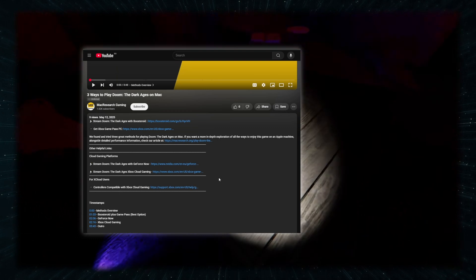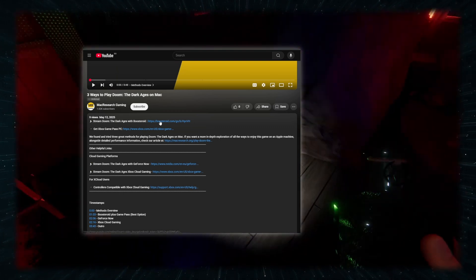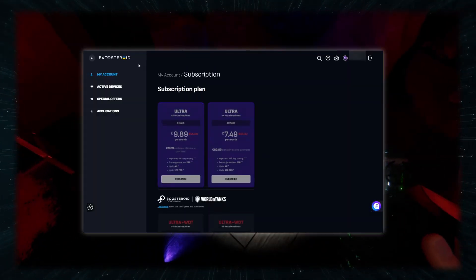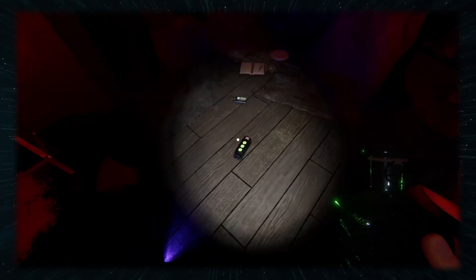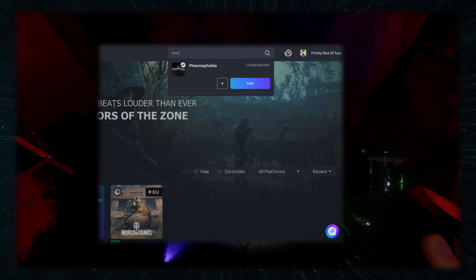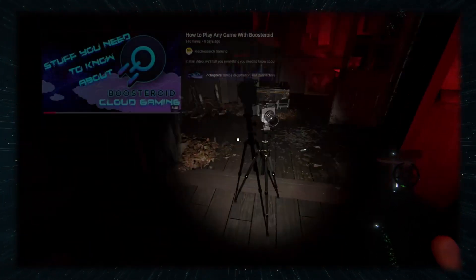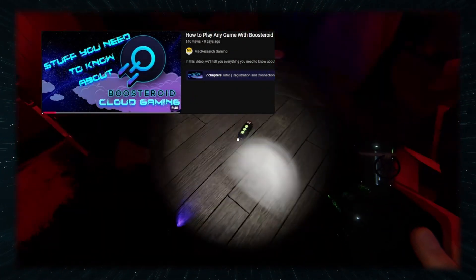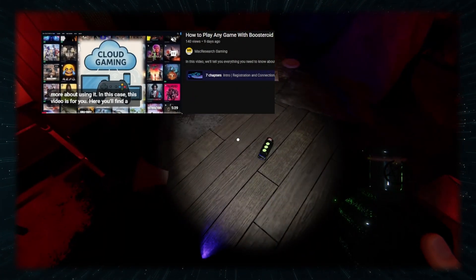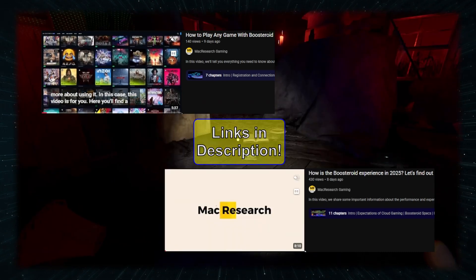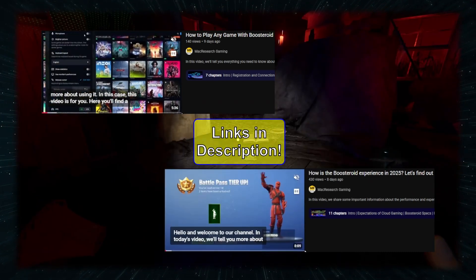All you have to do to start gaming is follow the link in the description, register for the service, and buy a subscription. Then just search for the game and click play. It's all pretty easy, but we have a how-to tutorial if you need it, and an overview of the service if you want something more in-depth to make up your mind.